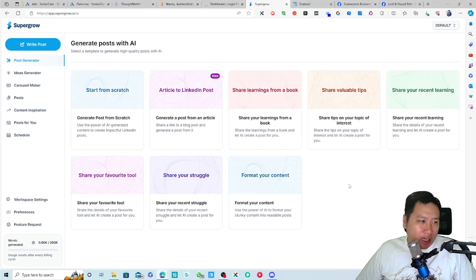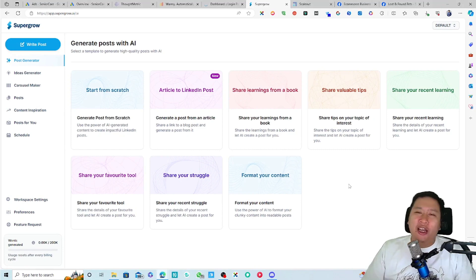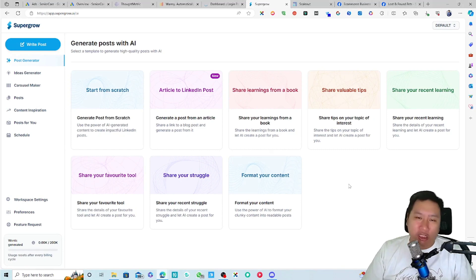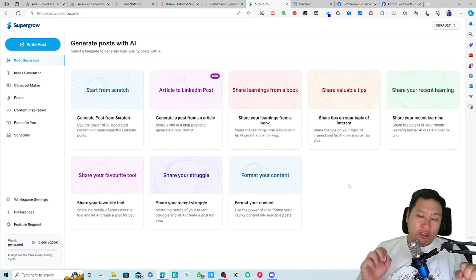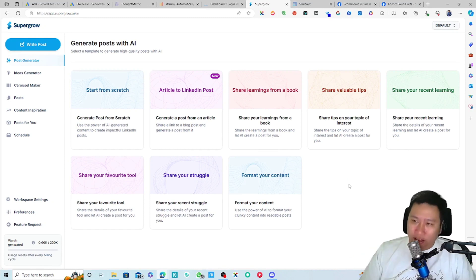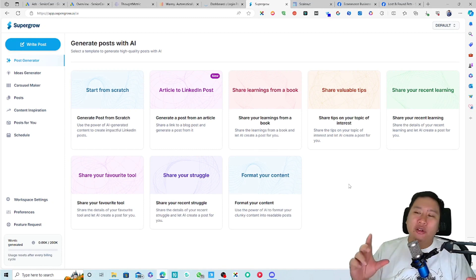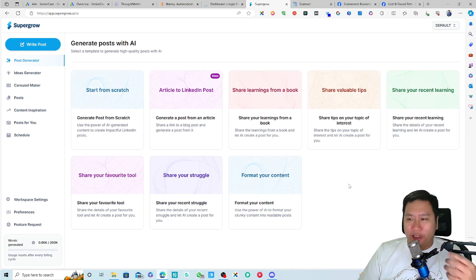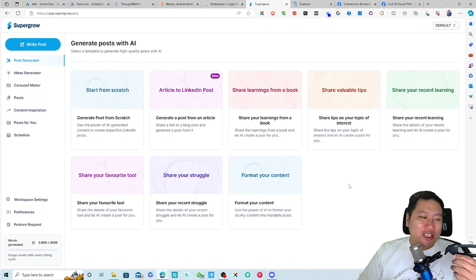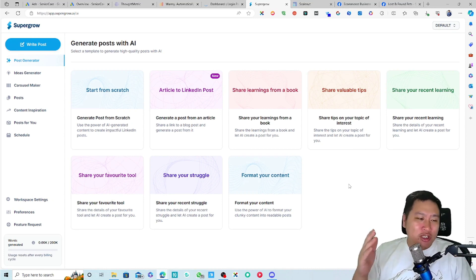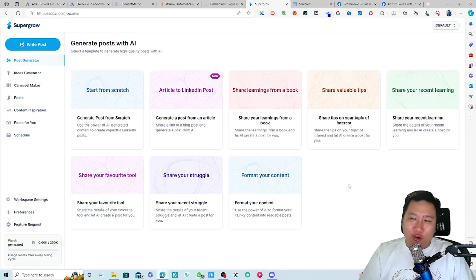So here we are in SuperGrow. So firstly, I have talked about a similar tool before. It's called Content.in. But why are we going to be talking about SuperGrow then? Because we have already covered a similar tool, right?